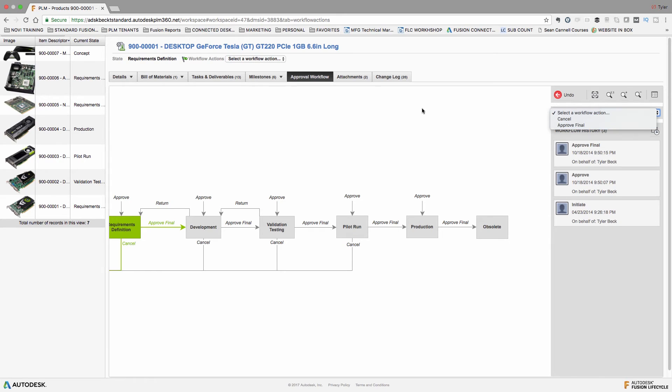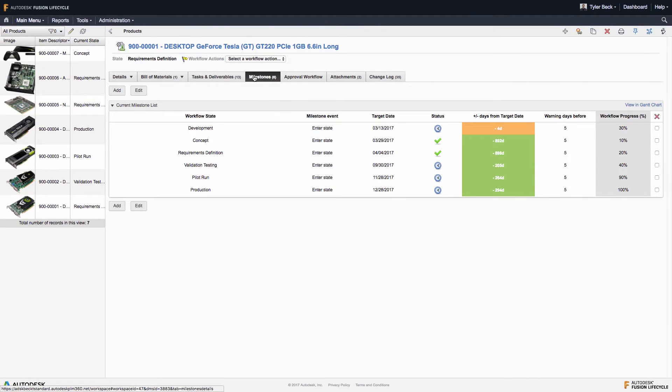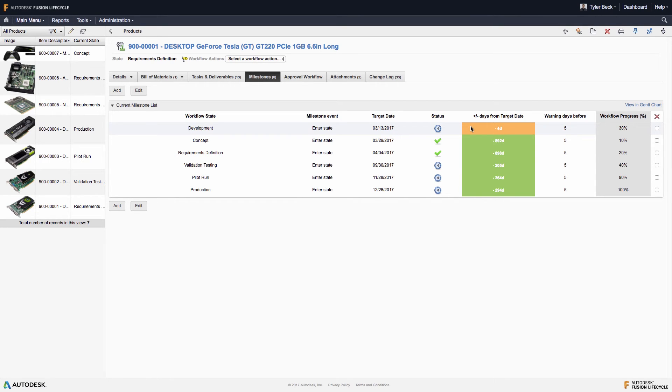Sign-offs and approvals are all viewable here in the workflow history on the right, or you can view them in the product team section.